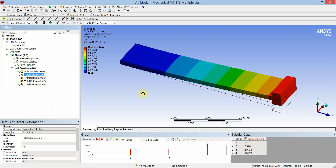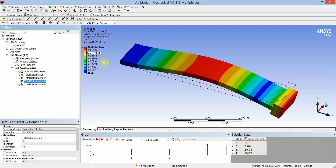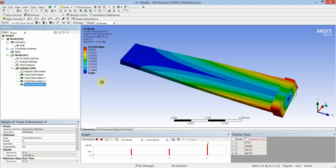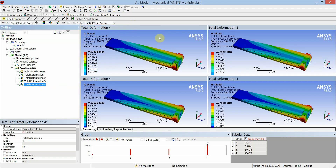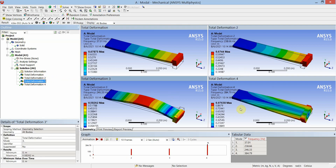For the first mode, maximum deformation is 0.67873 meters at 37.01 Hz. For the second mode, maximum deformation is 0.6744 meters at 238.66 Hz. For the third mode, maximum deformation is 0.58 meters at 246 Hz. For the fourth mode, deformation is 0.97 meters at 384.79 Hz. You can view the results in the viewport simultaneously — click on the first viewport and select Mode 1, second viewport Mode 2, third viewport Mode 3, and fourth viewport Mode 4. All four windows will show the corresponding frequencies and deformations for each mode.